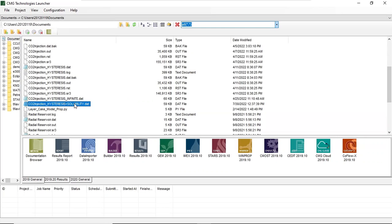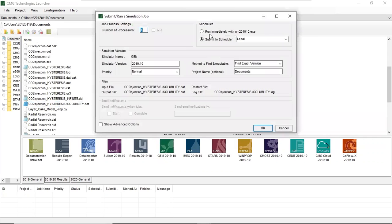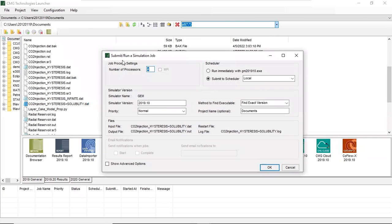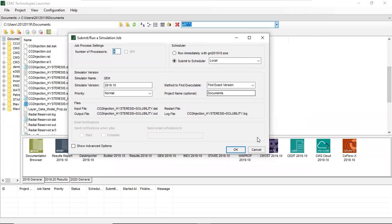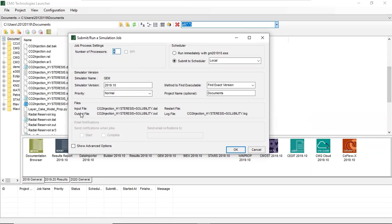So drag it to the GEM. This is submit or run a simulation job by the GEM. Number of processors: four. All right, and everything else okay.